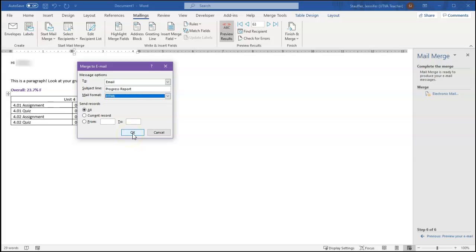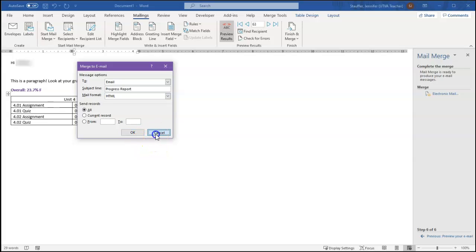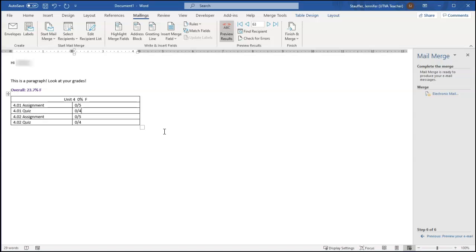And once you do, it will start. It'll spin for a few minutes usually. It takes a couple of minutes to get through a large class of emails. This actually uses Outlook, so once those emails are sent, they will appear in your sent folder in Outlook. You can look for them there, and anything you need to do, respond or anything, you can do that from Outlook. So that is how to send a mail merge progress report, and you can use that method for any other mail merge as well.